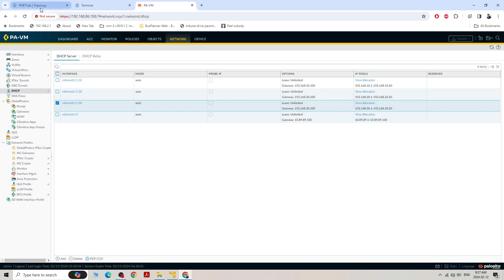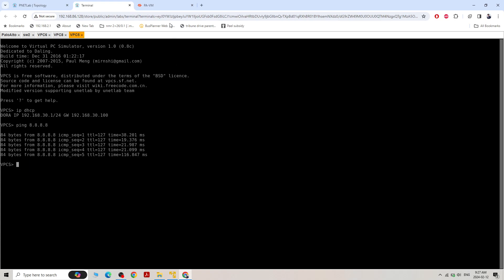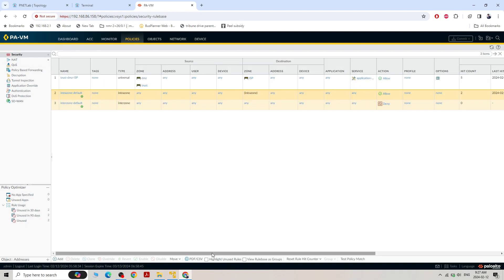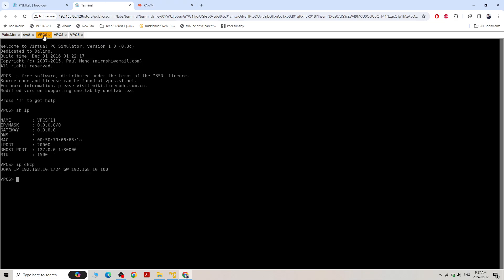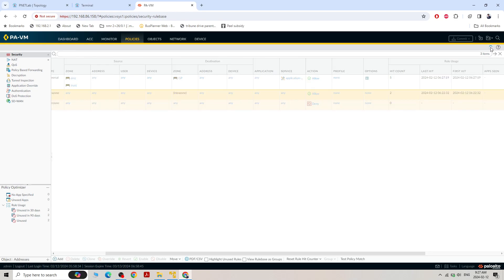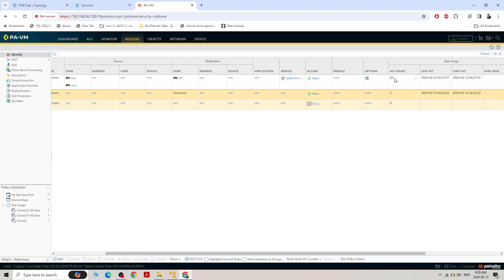Let's try to ping something outside. Ping 8.8.8.8 — it's pinging! It is going to the internet and hitting my security policy. The hit count is 5 and only 5 packets were sent. Going to VLAN 10 and ping 8.8.8.8 — coming back to the policy, hit count is now 10. Refresh — it's pinging. 10 counts now. Everything is good — VLAN 10, 20, 30 and DHCP all configured.